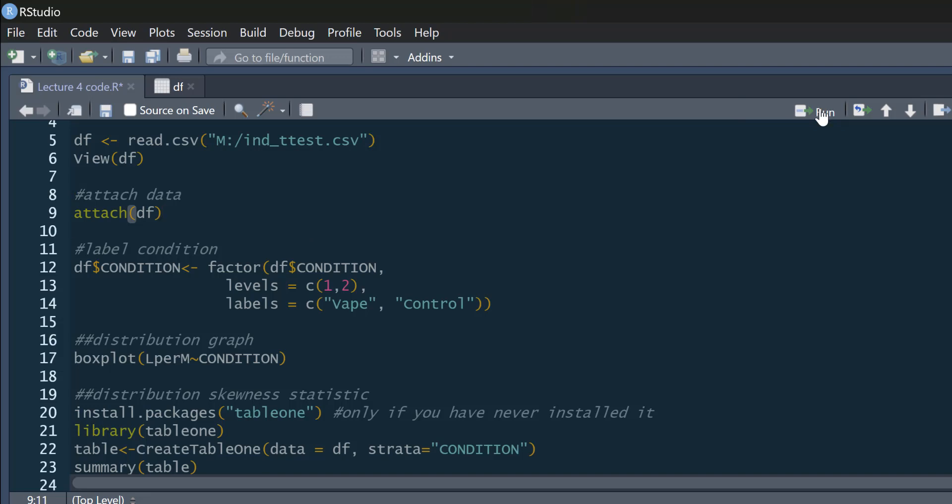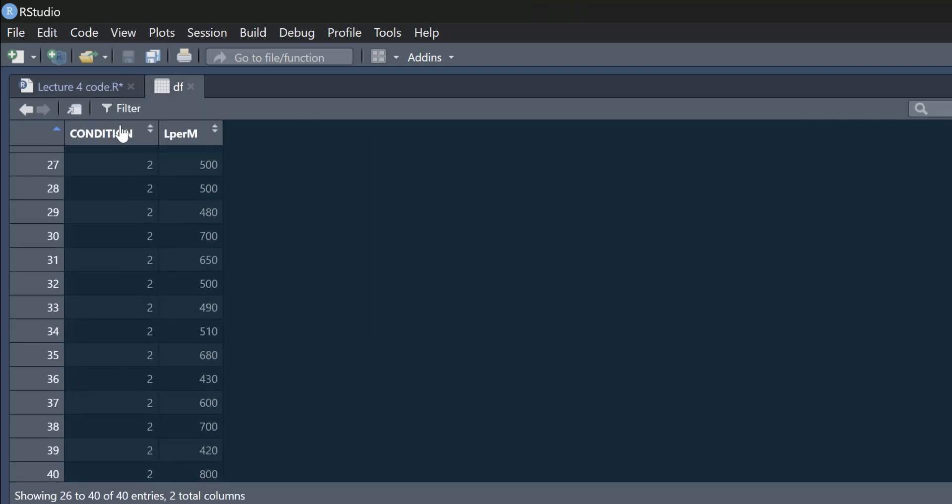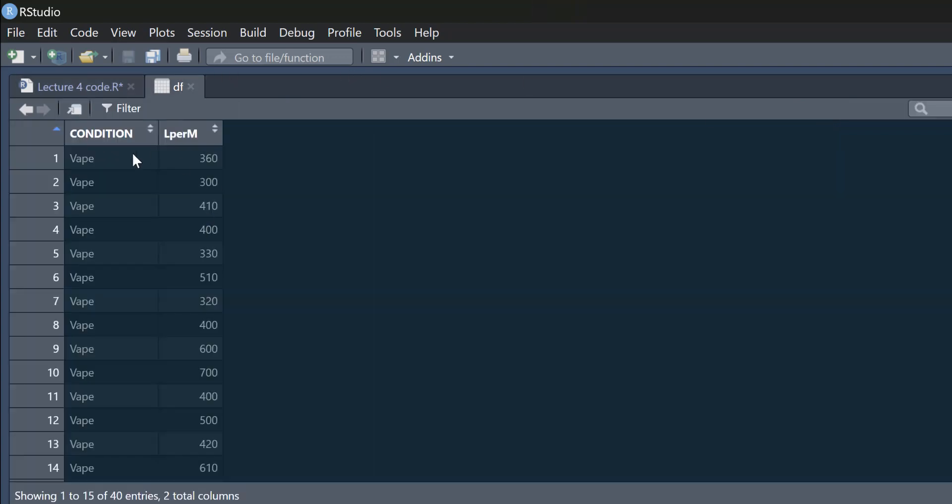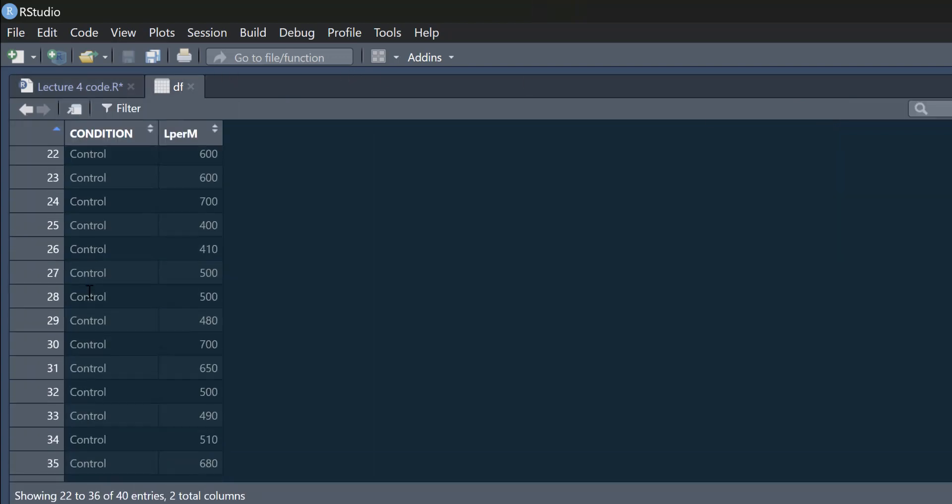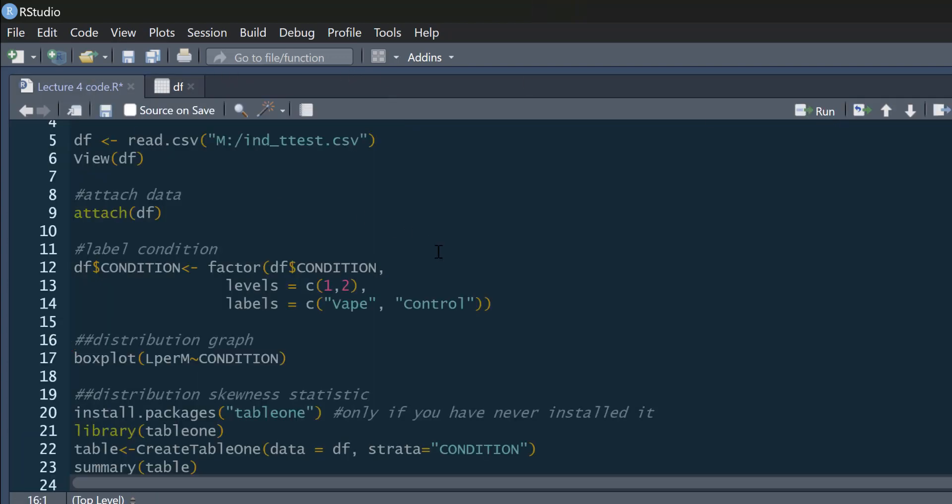So I'm going to attach this data, just to make life a little bit easier later on. And then I'm going to label condition. So you can see in our data frame, we've got condition 1 and condition 2. Condition 1 is vape, and condition 2 is control, so our non-vapers. I'm just going to label that, and if we look back at our data, you can see we've got vape and control.